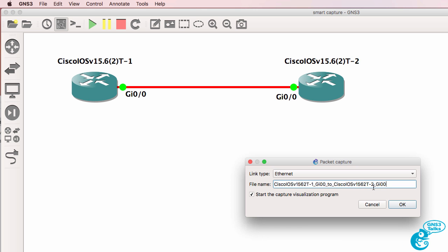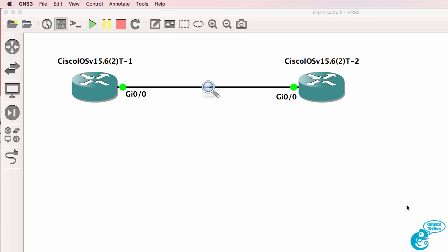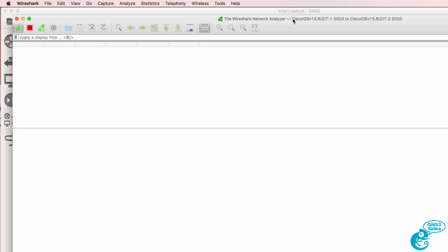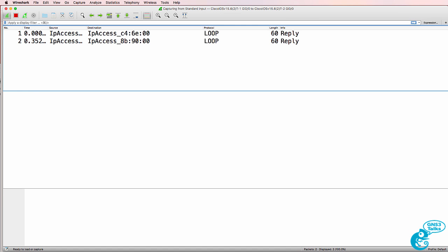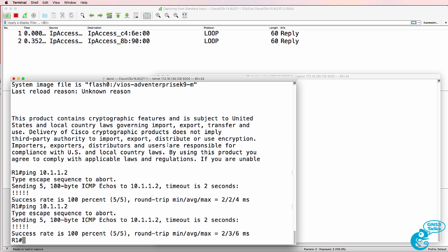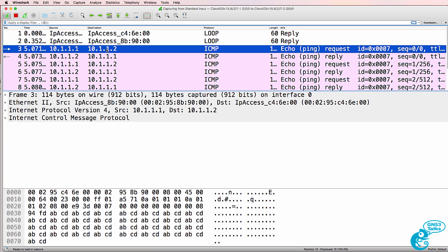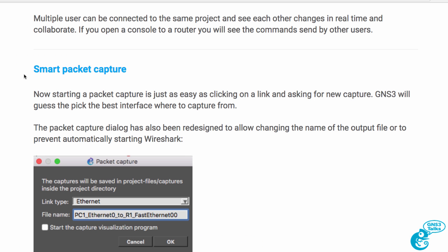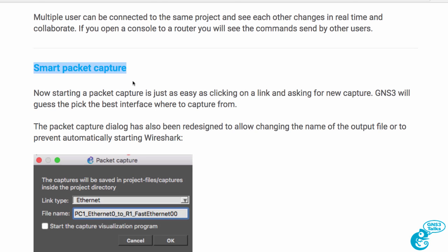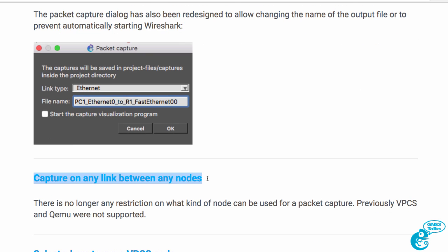Or I can start a capture, give it a name of test321, and start the capturing software automatically — and once again capture traffic sent between router 1 and router 2. GNS3 2.0 introduces smart packet captures and capturing on any link between any nodes.